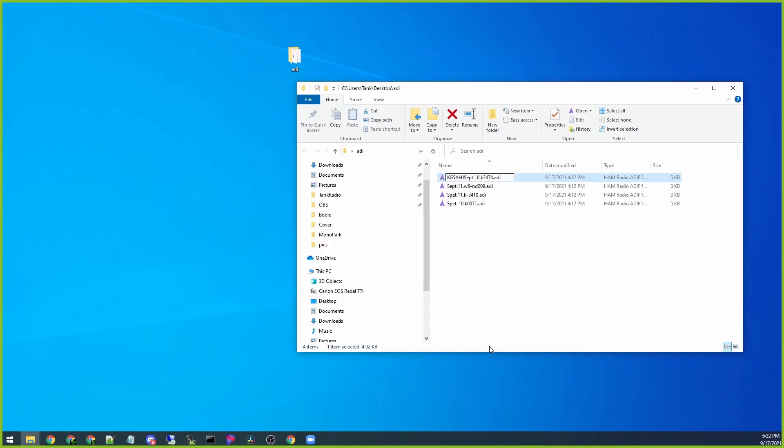Today, I have Steve K04 Alpha Foxtrot Lima coming on, and he's going to help me figure out how to submit the logs from Hamrs all the way to POTA.